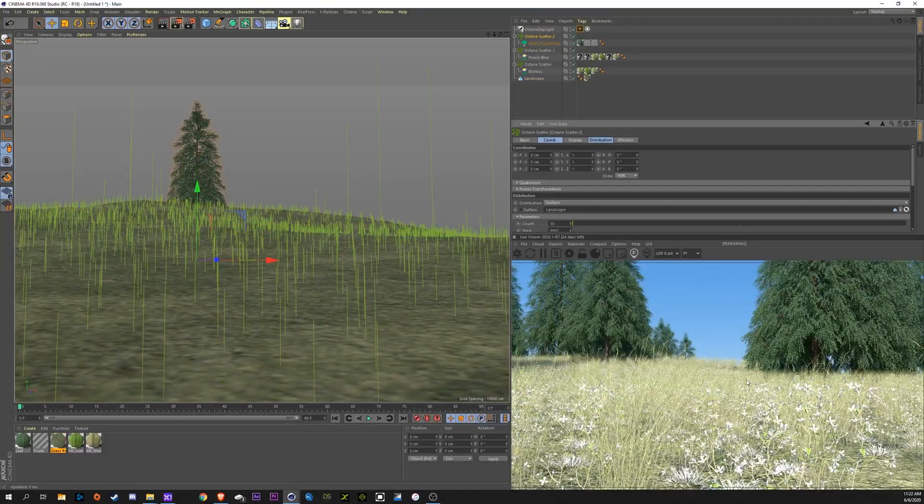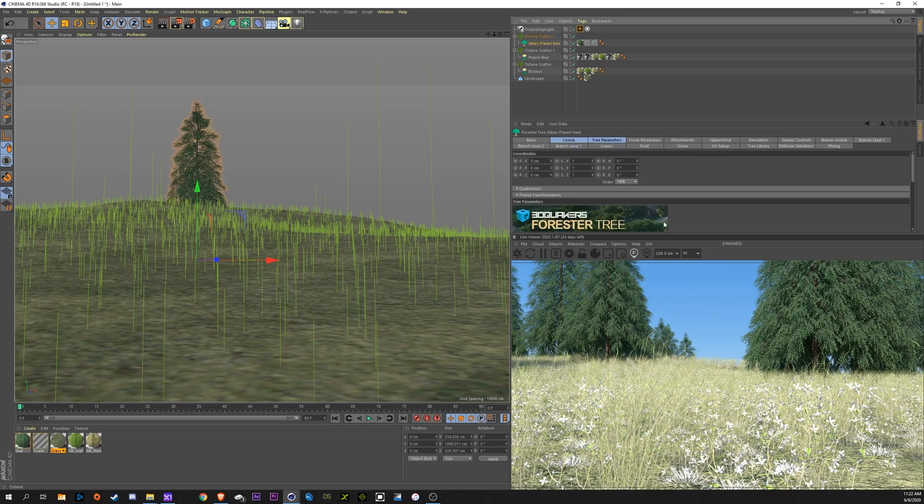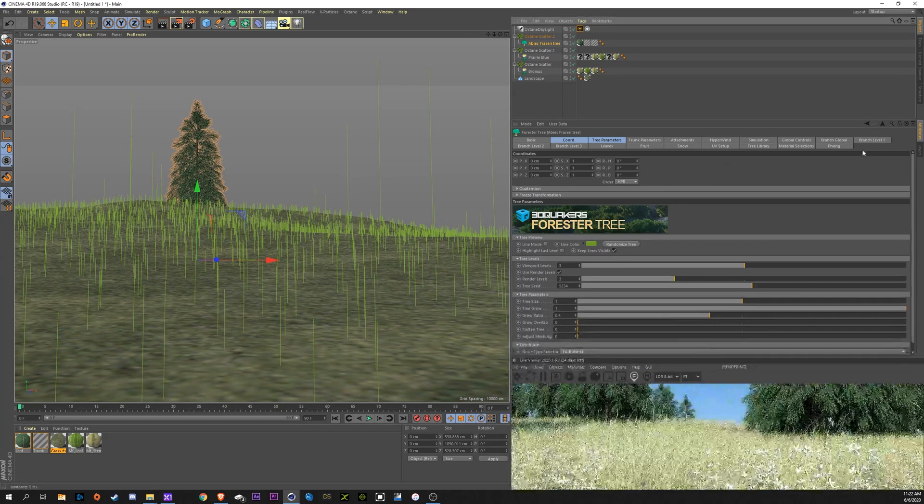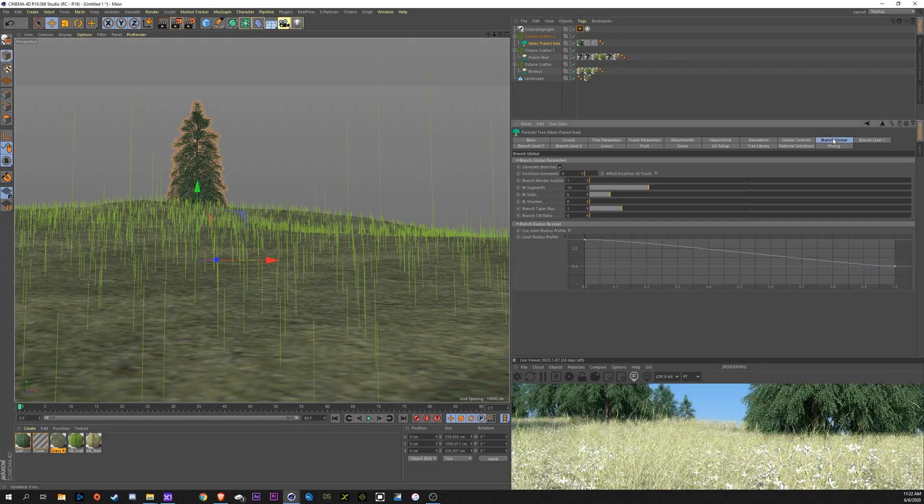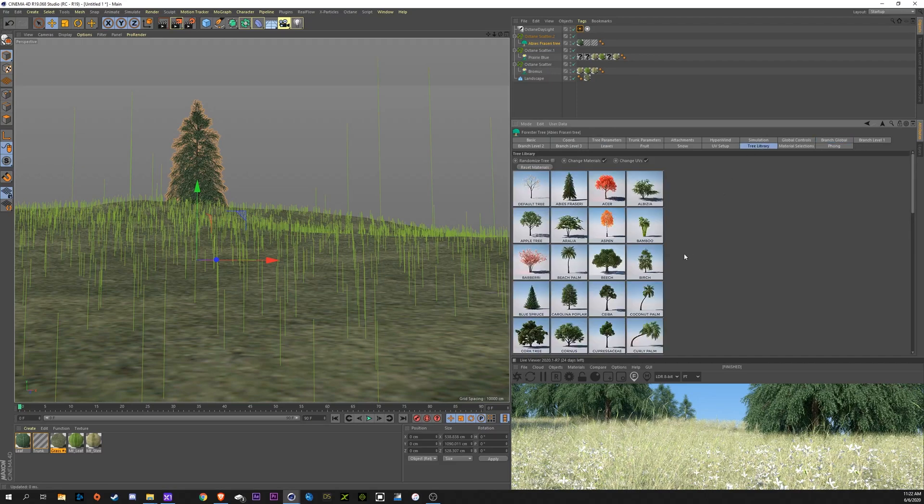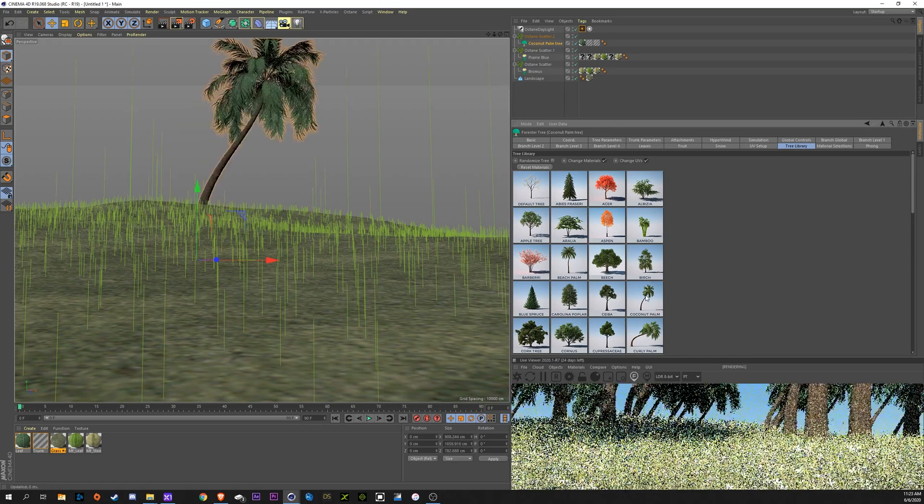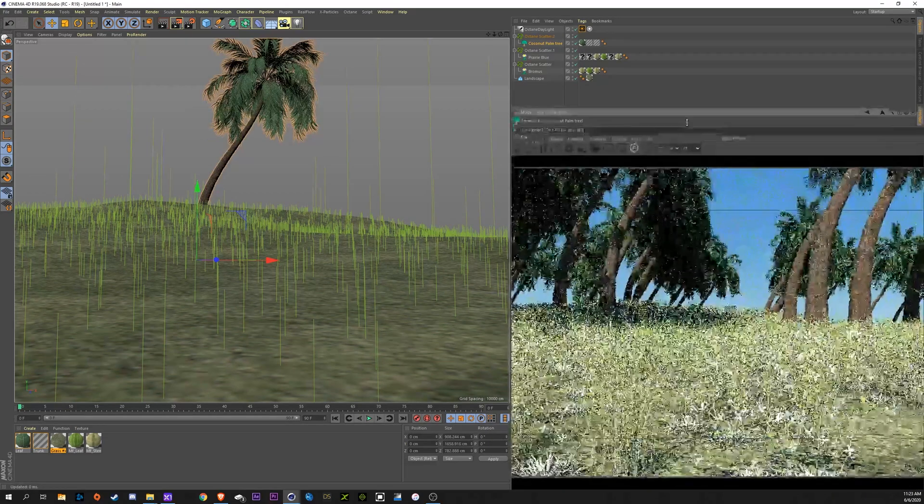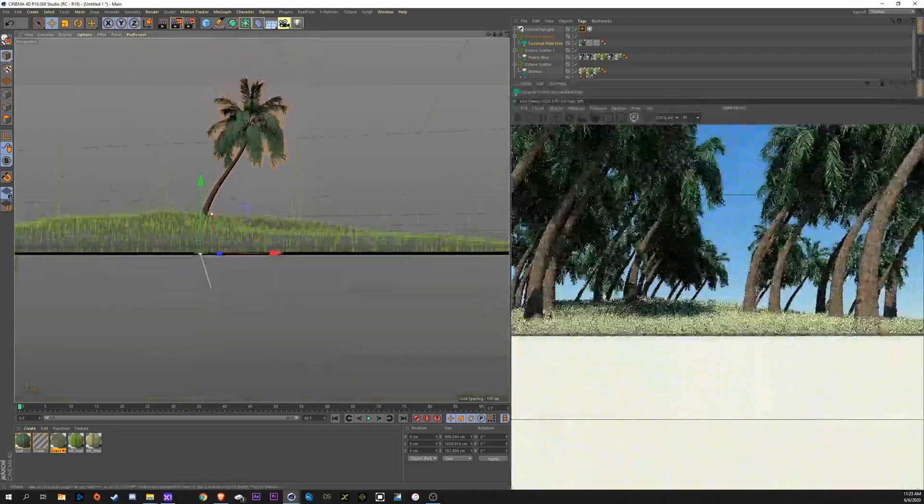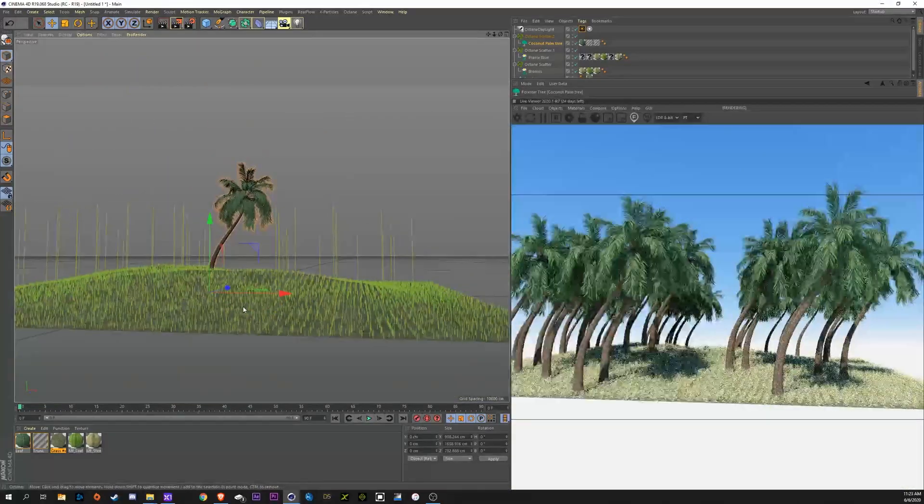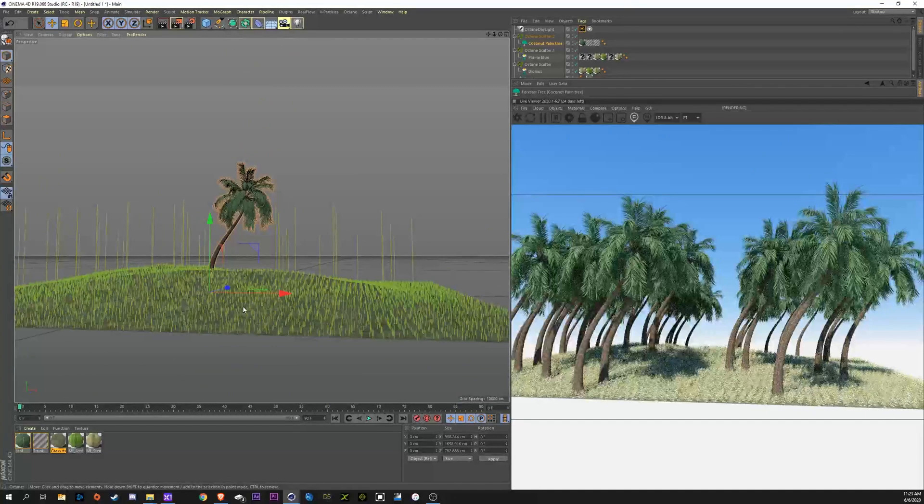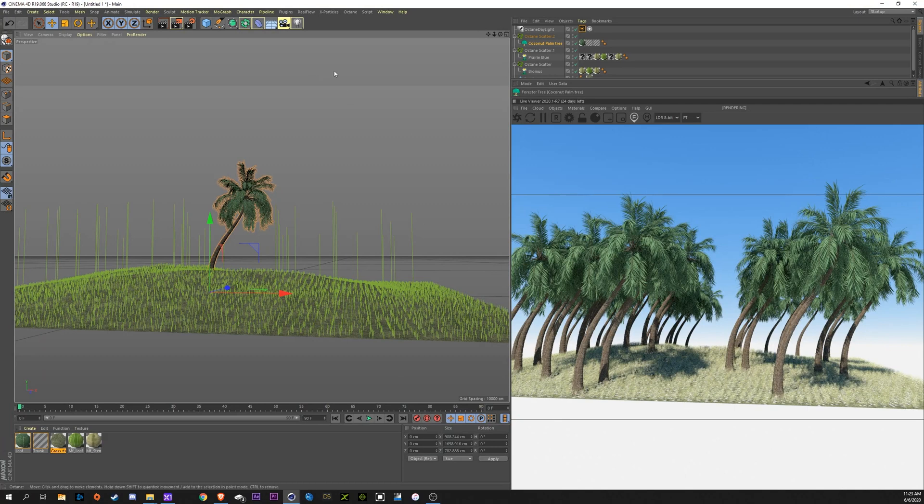Now, you can't really see it too much with these trees or with this grass but every single piece of grass and trees, they're all facing the same exact direction. So, say if I went up into this tree and I chose one that had some branches sticking out of it. Where's my library at here? Let's go with this coconut tree. All of these trees are facing the exact same direction. Obviously, that looks terrible.